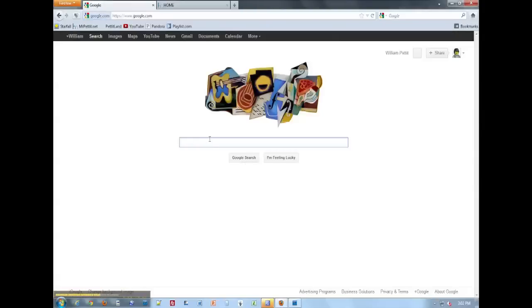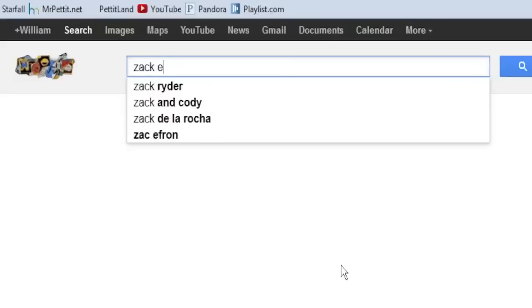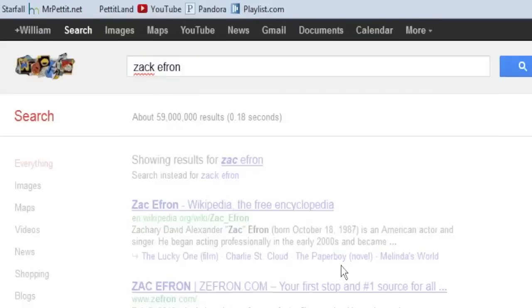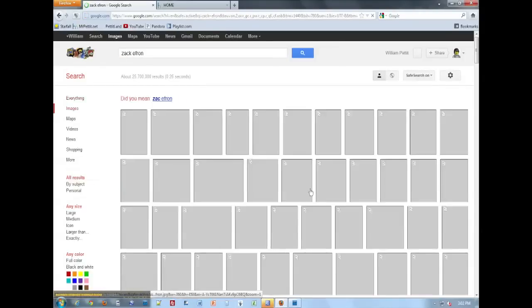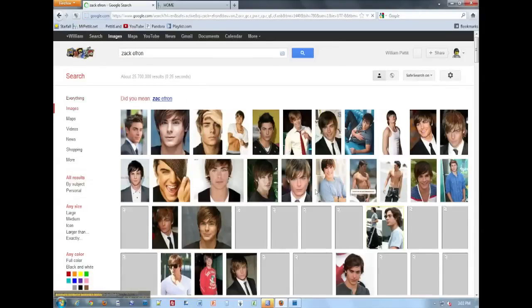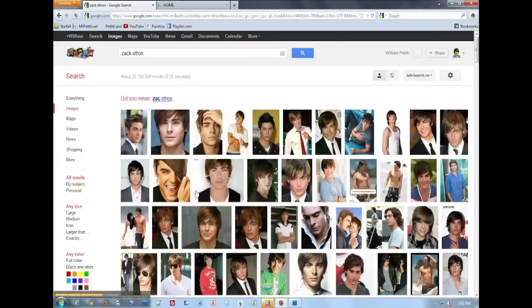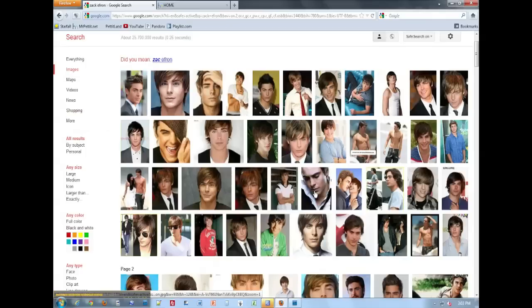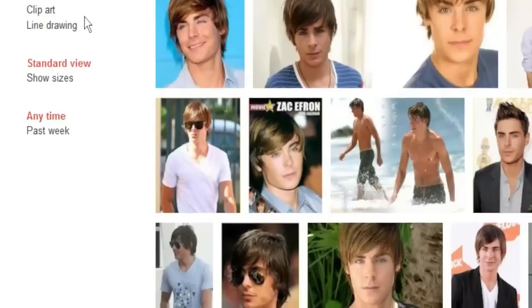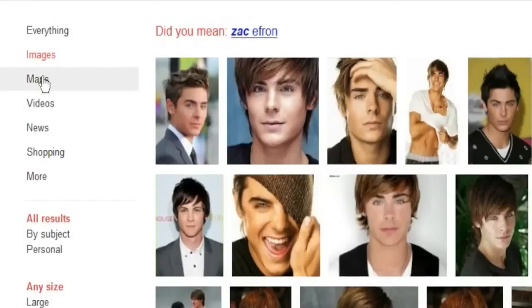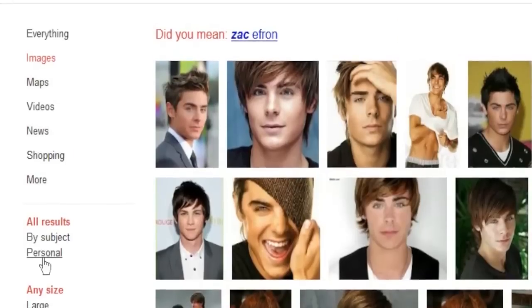I'm going to search for a guy's nose that might be similar, so maybe let's try Zac Efron. You can choose any person you want. I'm just choosing Zac Efron because I figure he has kind of a similar nose here. Let's go ahead and find a large image.